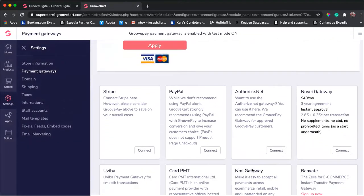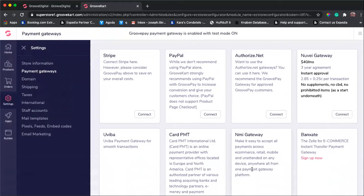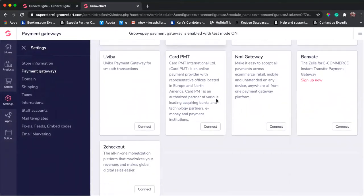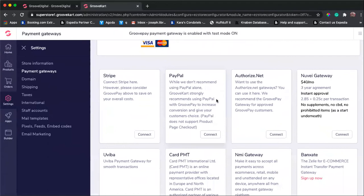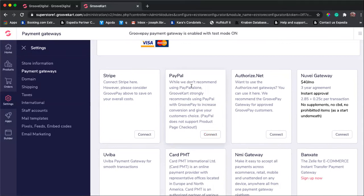What we're really looking for is this section right here where it says PayPal. It says we don't recommend using PayPal alone. That's actually really good that they put it here. You actually need to have multiple options so that people can pay in another way.